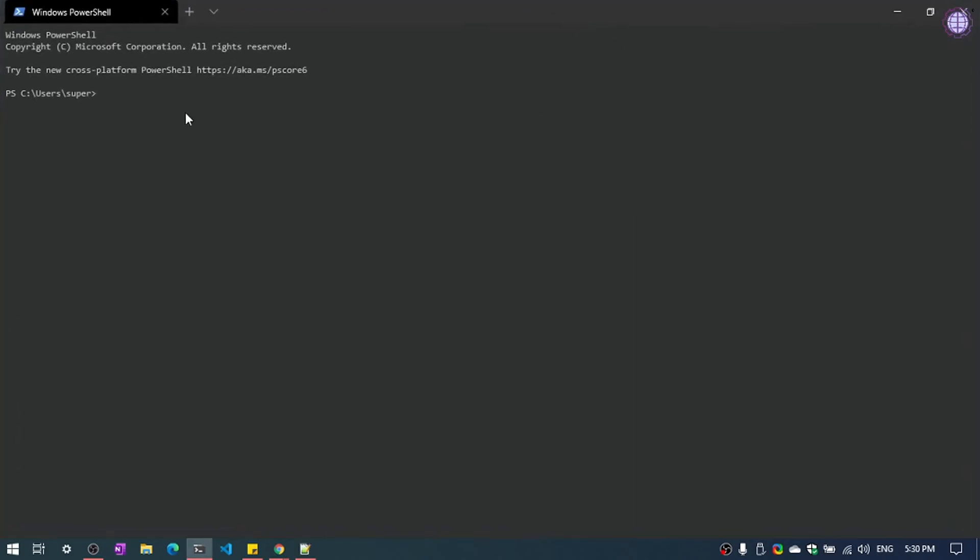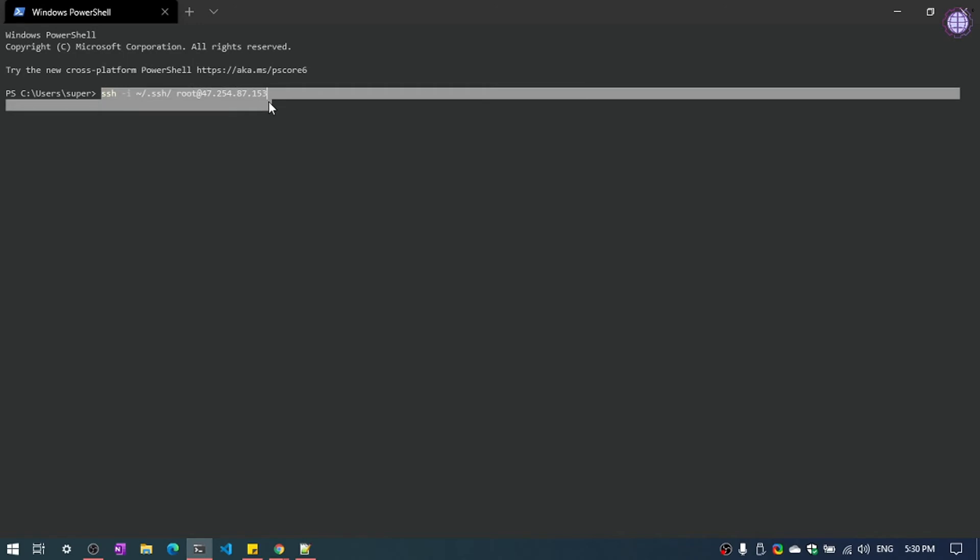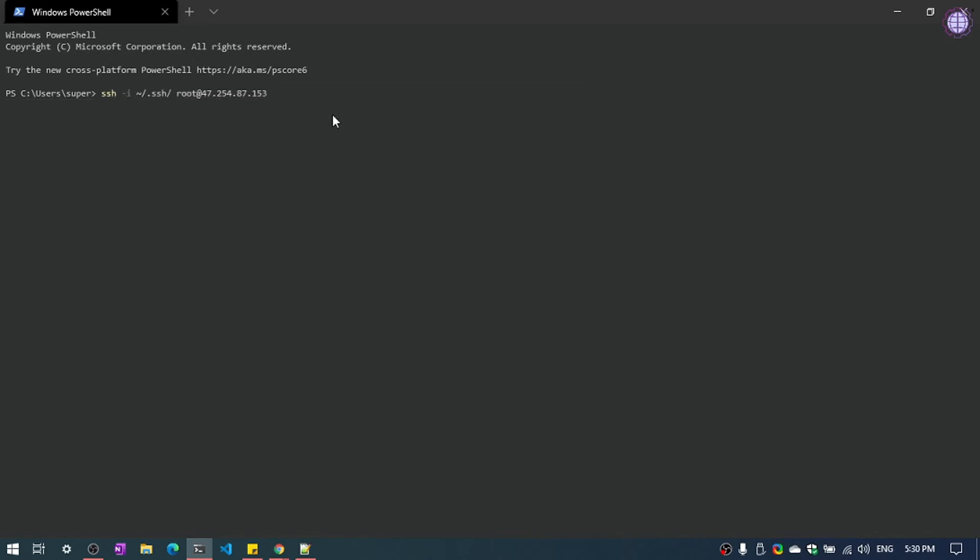Now we need to connect our terminal. Enter this command. Just pause the video and copy this one. You need to replace your IP address. You need to enter your IP and then hit enter. Now it will prompt to enter your password.